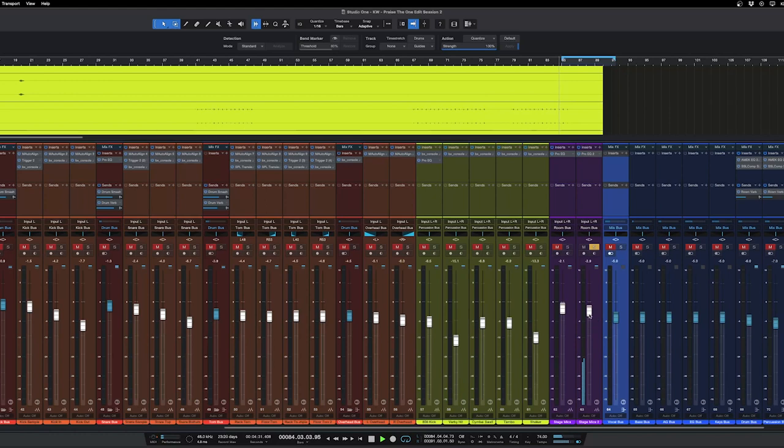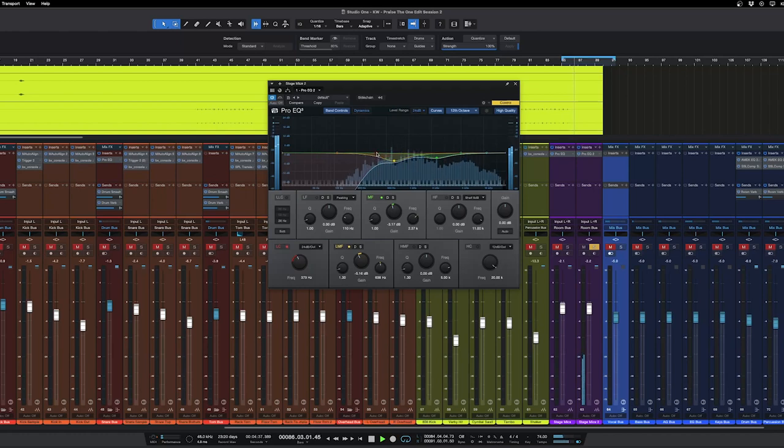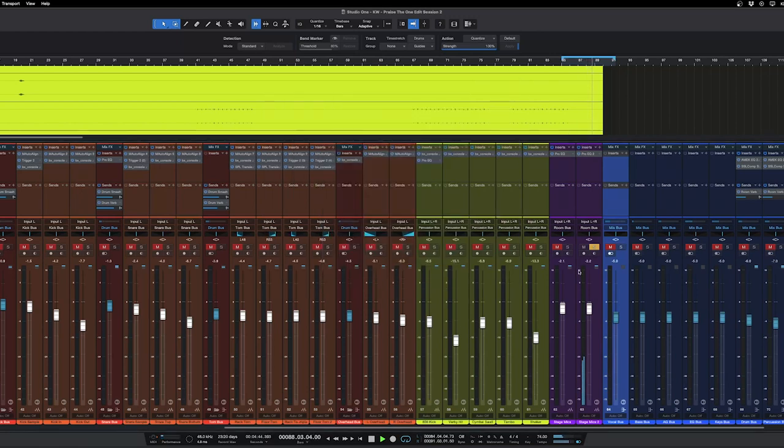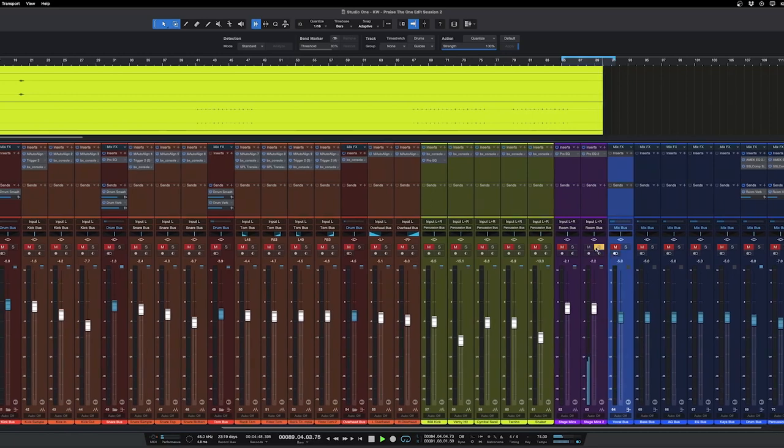So this is the other one, it's pretty similar. This one has a little bit more in this area. Let's listen to those along with the drums.